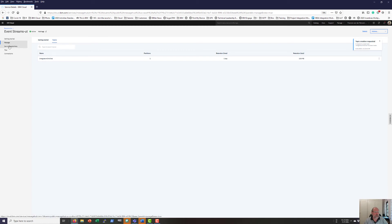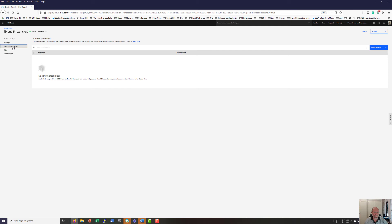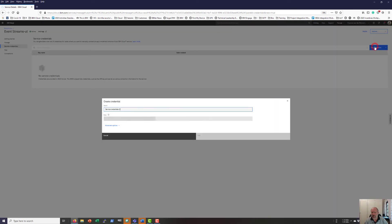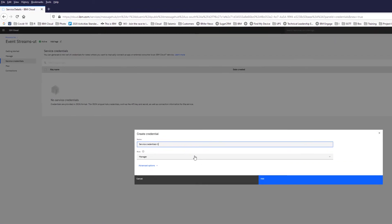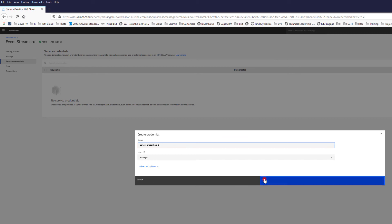I need service credentials to access my Event Streams on IBM Cloud. I'm going to create new credentials. I'll leave the name as Service Credentials 1, make it a manager so you can do everything with it, and we don't have to add any of the other options. Add.